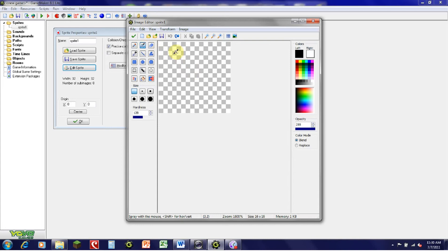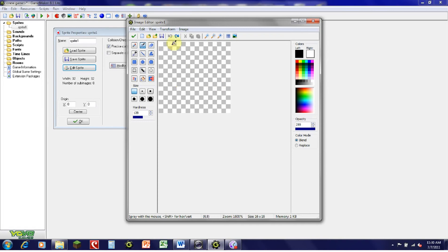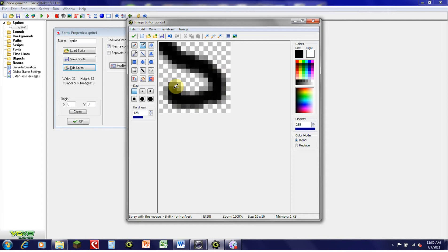Next is the Brush tool. This tool is more like a spray paint tool. It brings down the color you want and sets it in lower opacity around the edges.